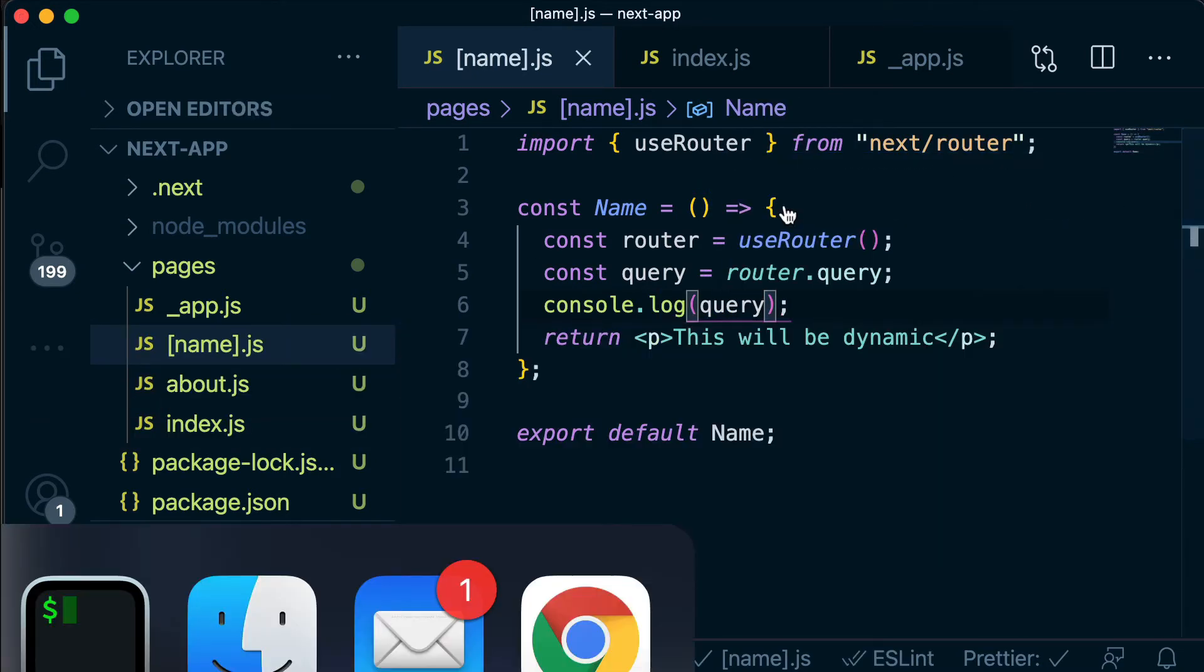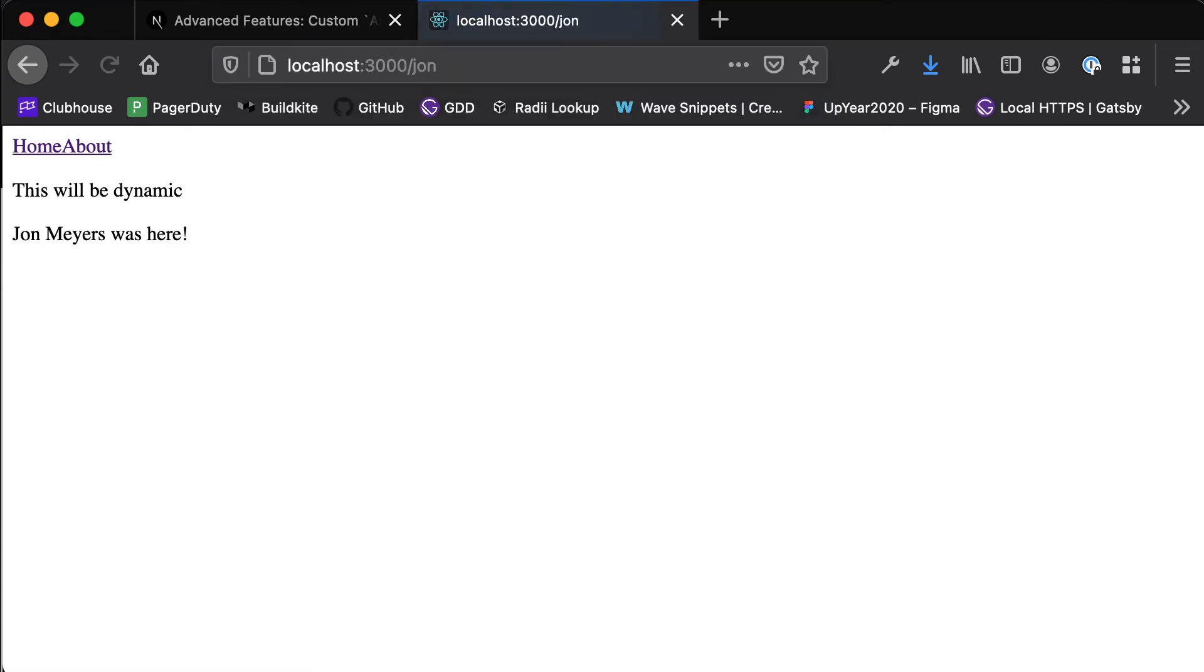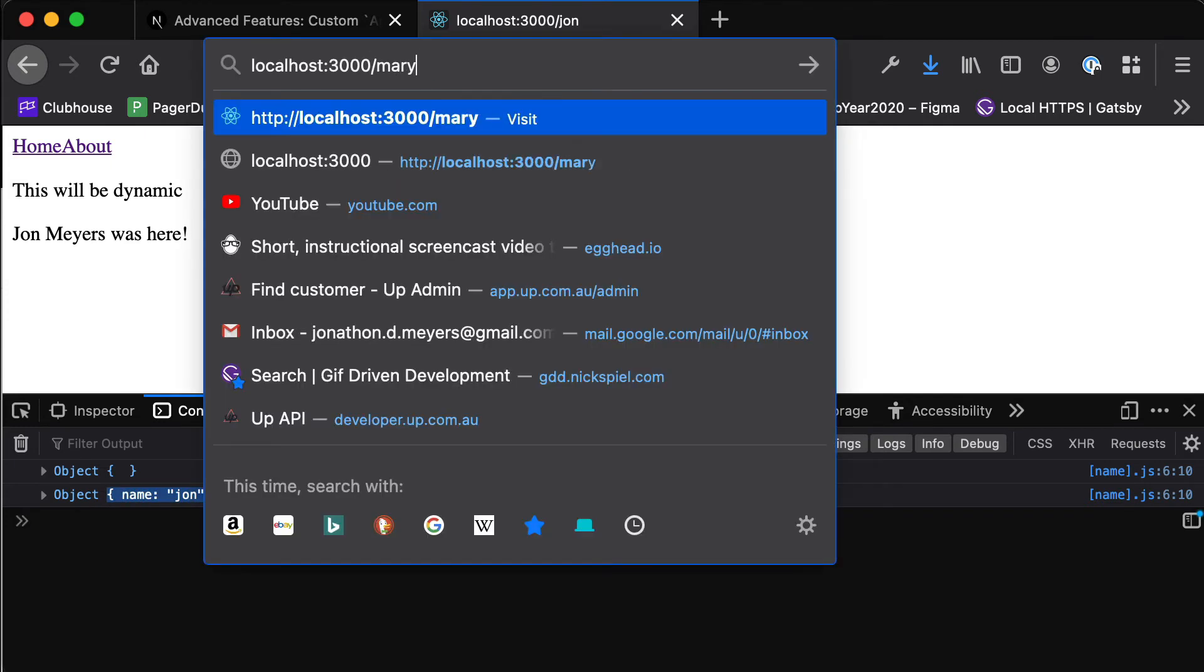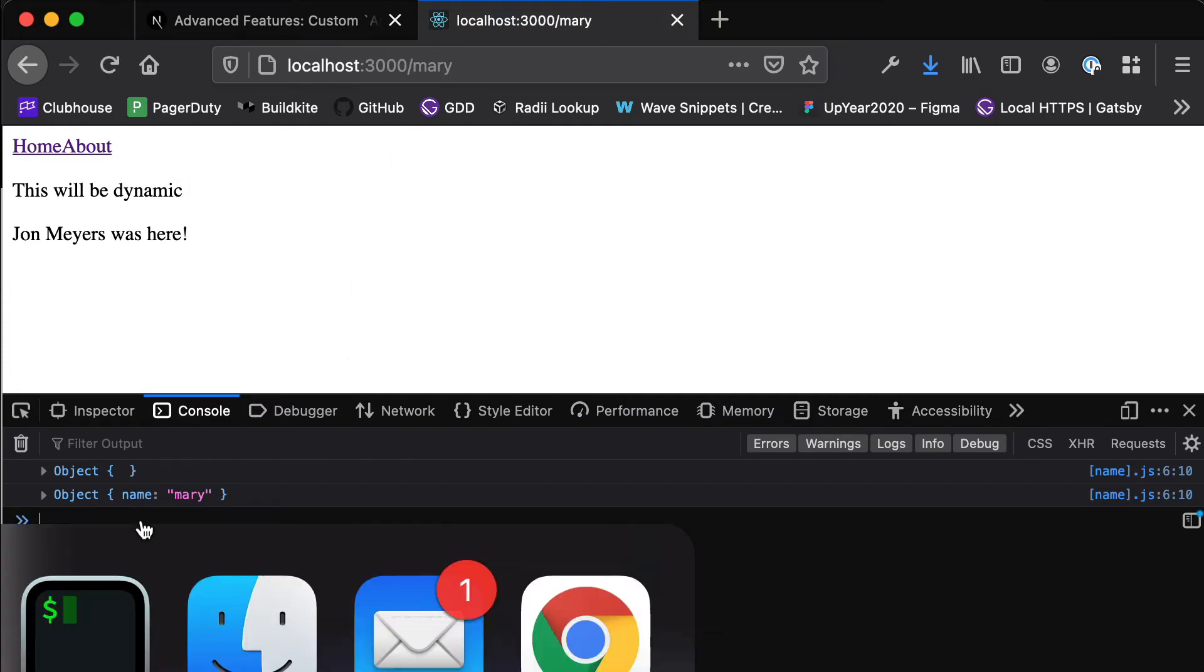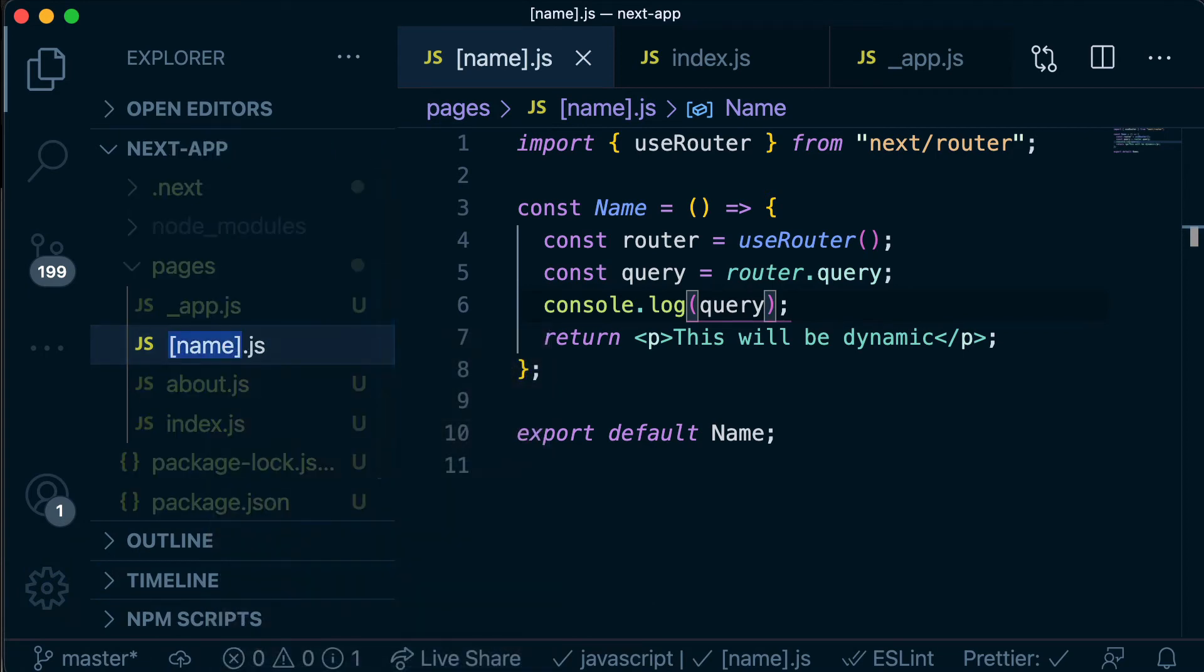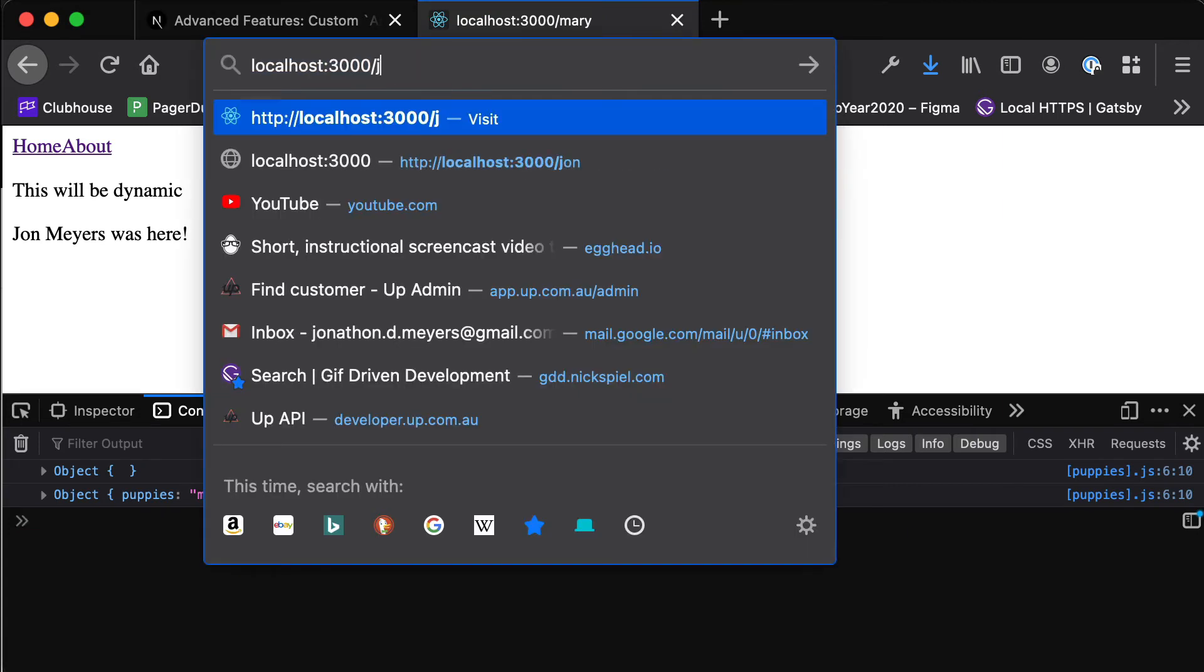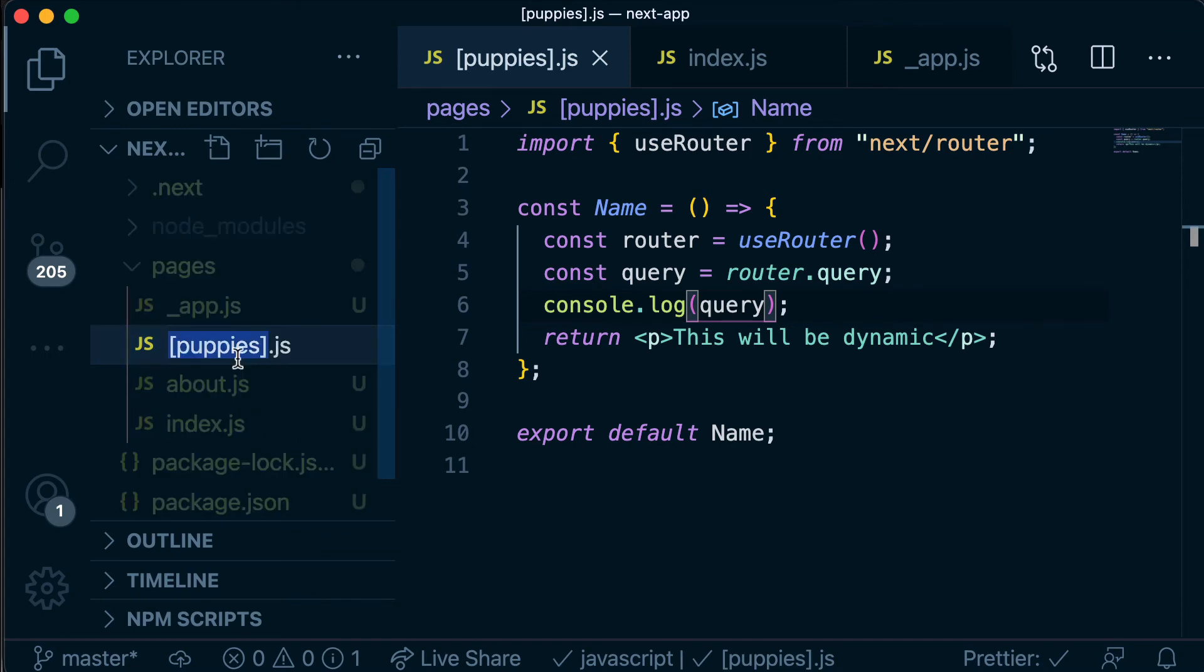So now if we go back to our page and we navigate to slash John and open the console we should see that there is this new object with the name John and if we navigate to Mary we see this object with the name Mary. So this name identifier will always match whatever we call our dynamic route. So here if I called this puppies and then we refresh our page you'll see puppies Mary and if we change this to John we'll see puppies John. Cool so I'm going to change that back to name because puppies doesn't make sense.